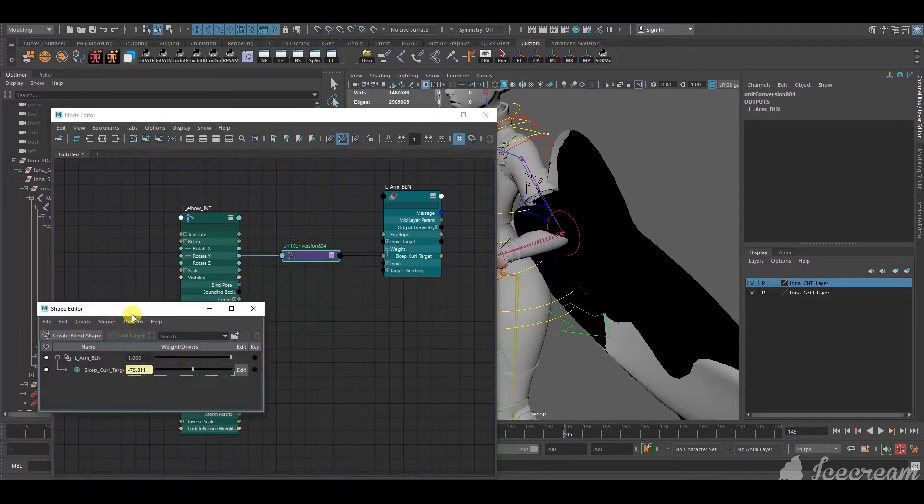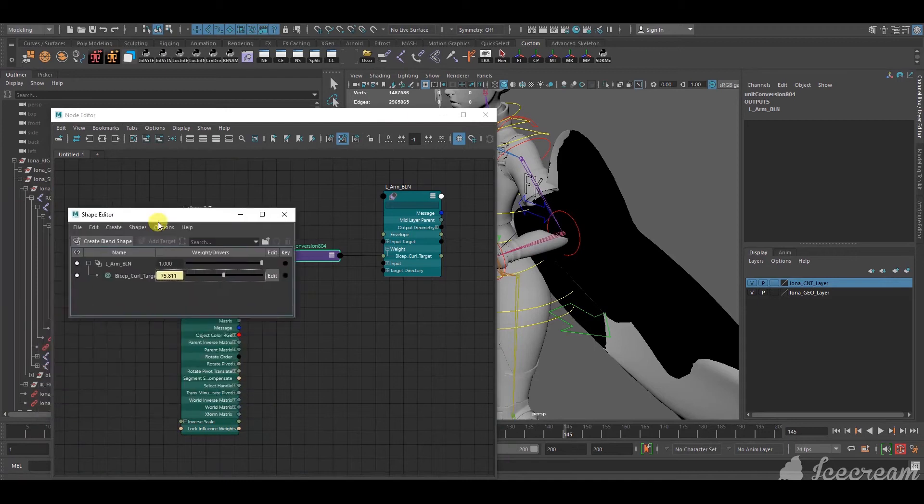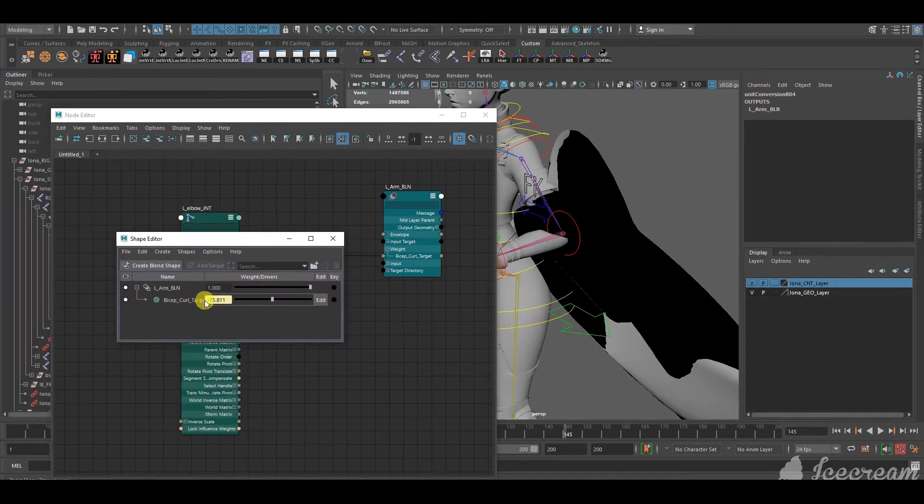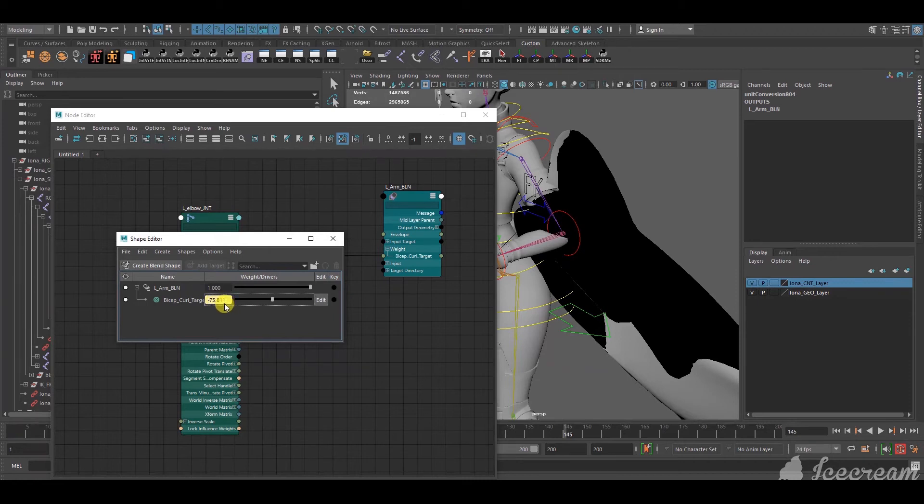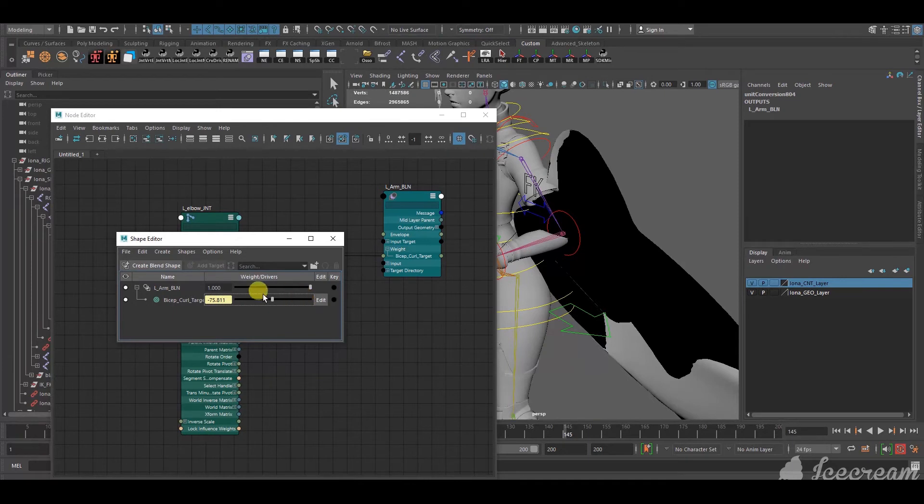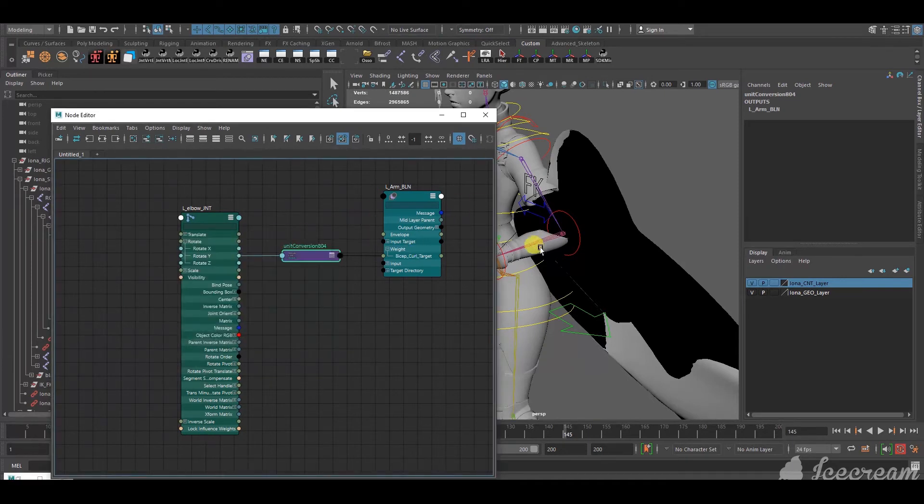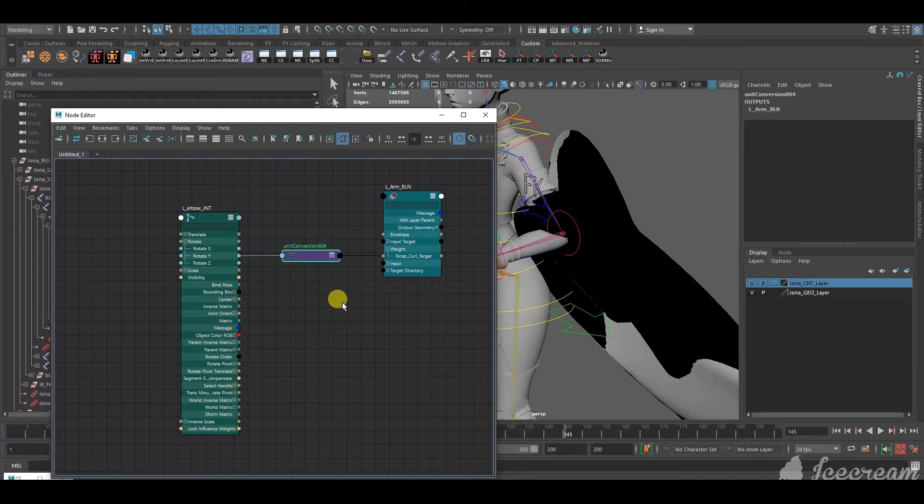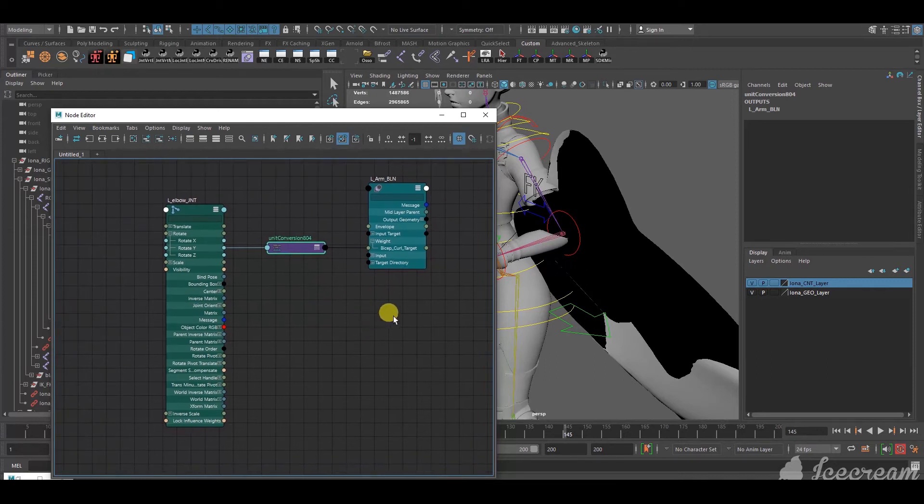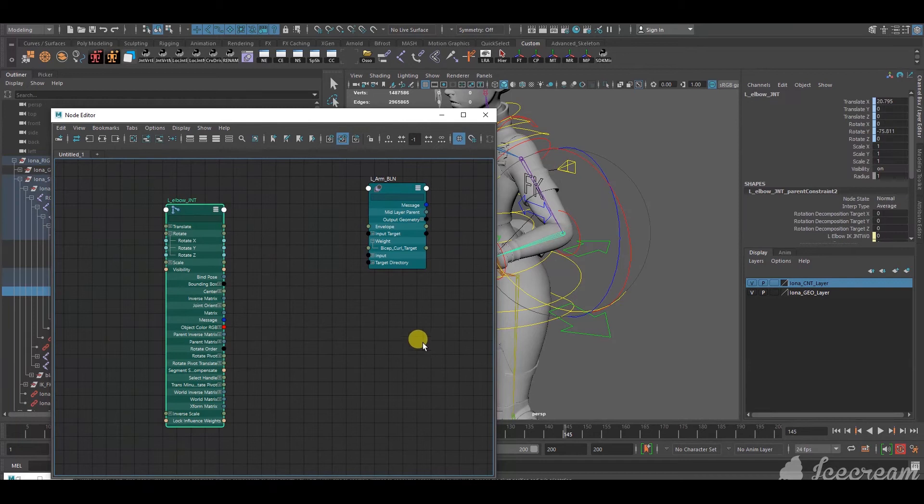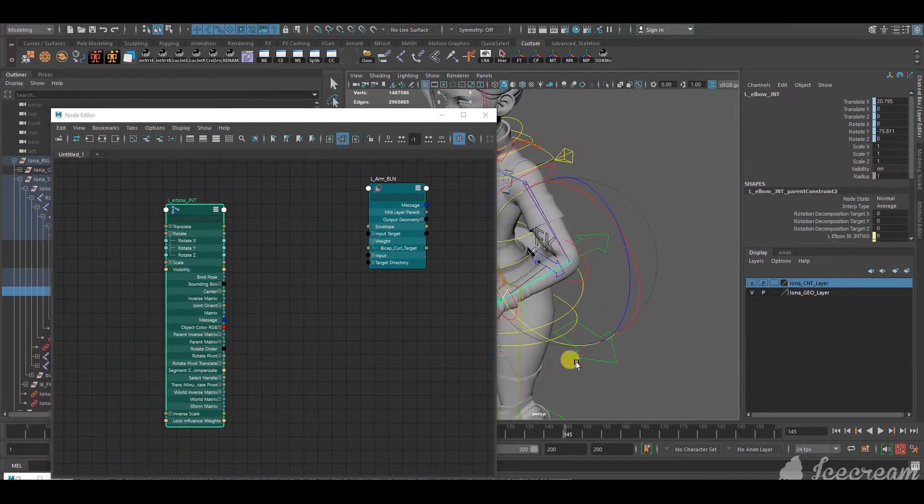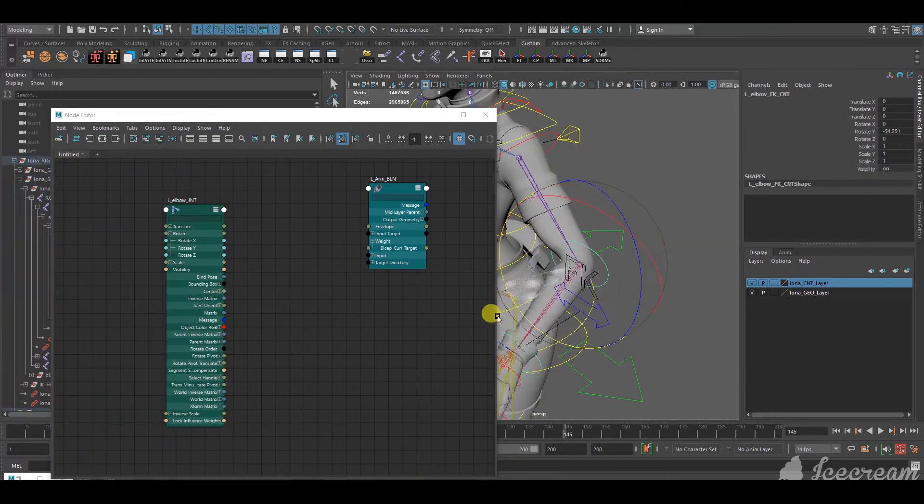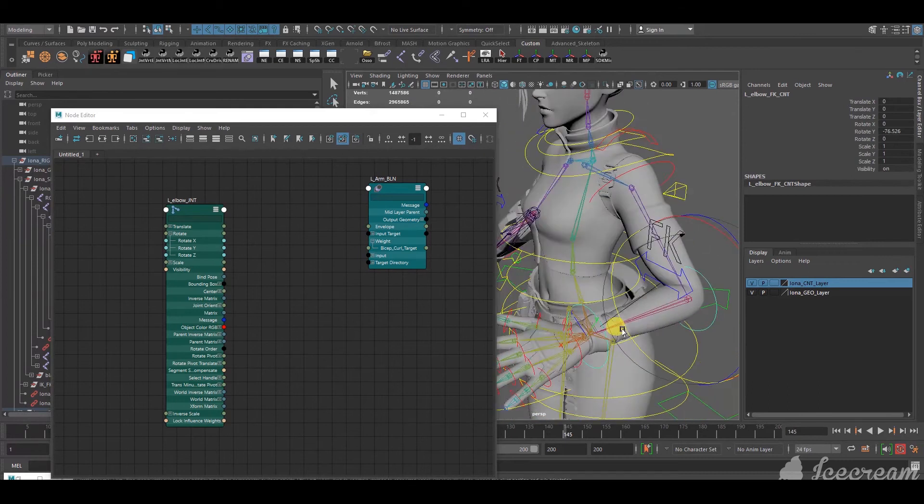So, I've selected the shape editor. And, you can see that the blend bicep curl is at minus 75.811. What you ideally want it to be is 1. 1 is the value you want here. So, in order to get that to work, we have to use some maths, like basic maths. And, to do that, we use float math nodes. So, I'm gonna control Z all this.